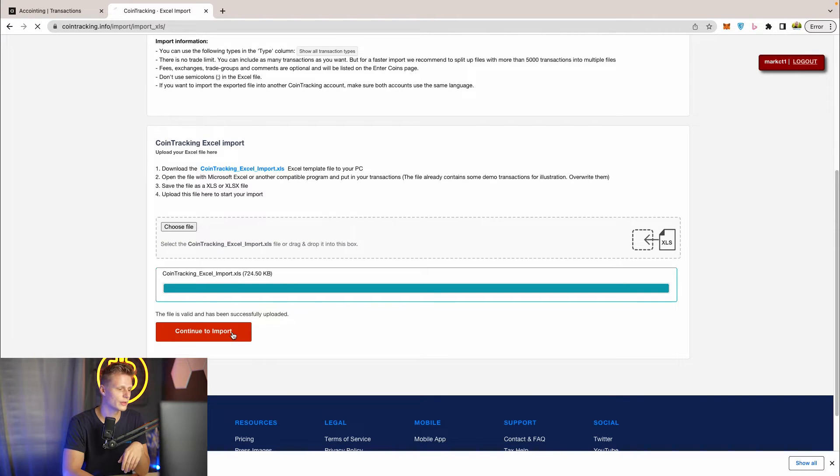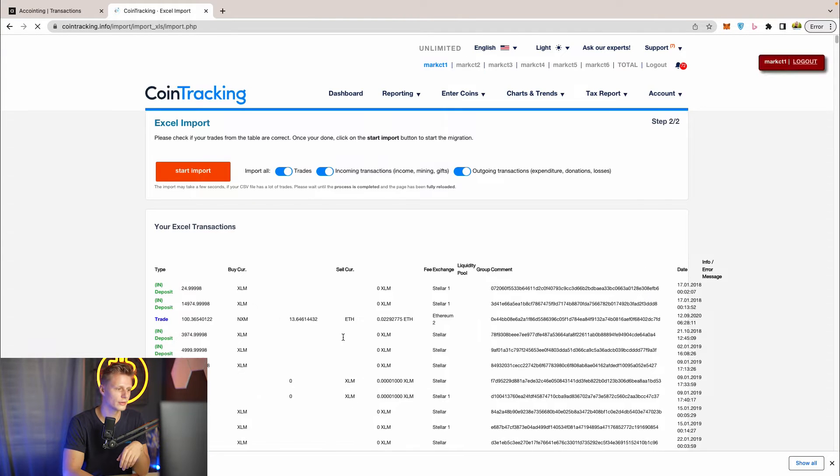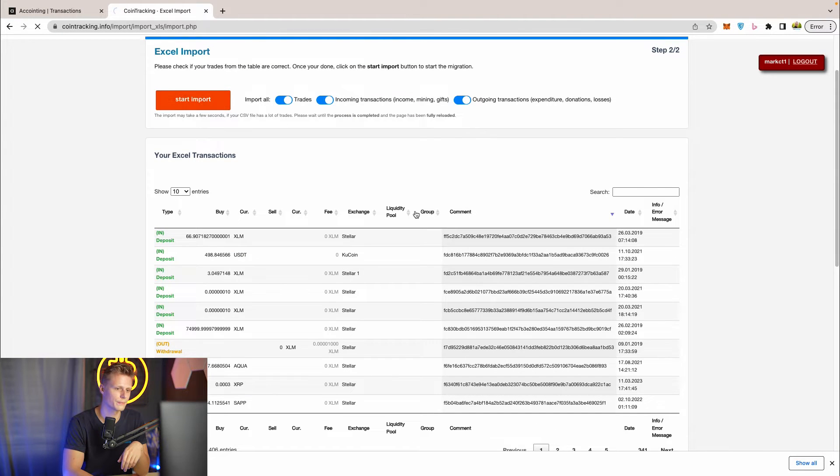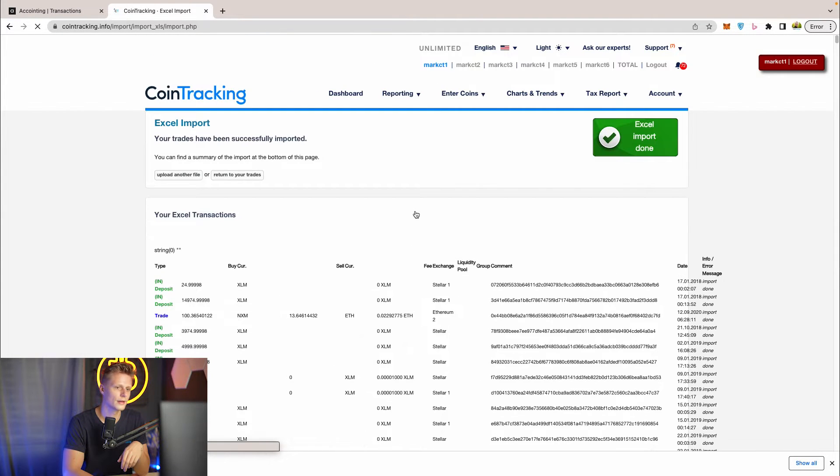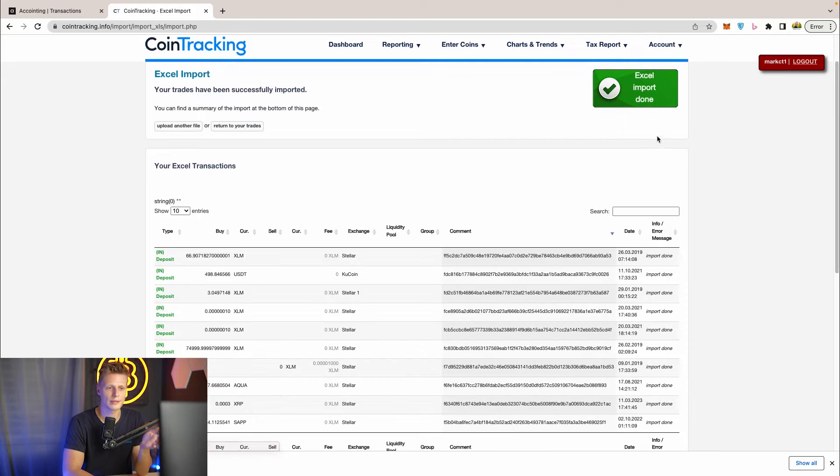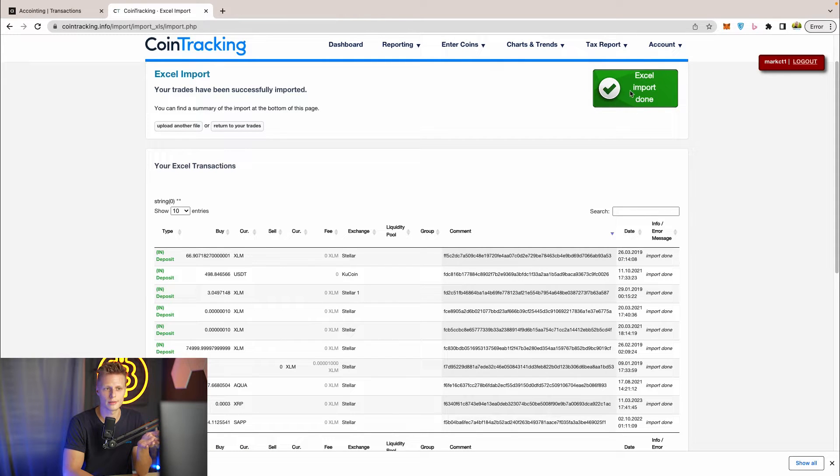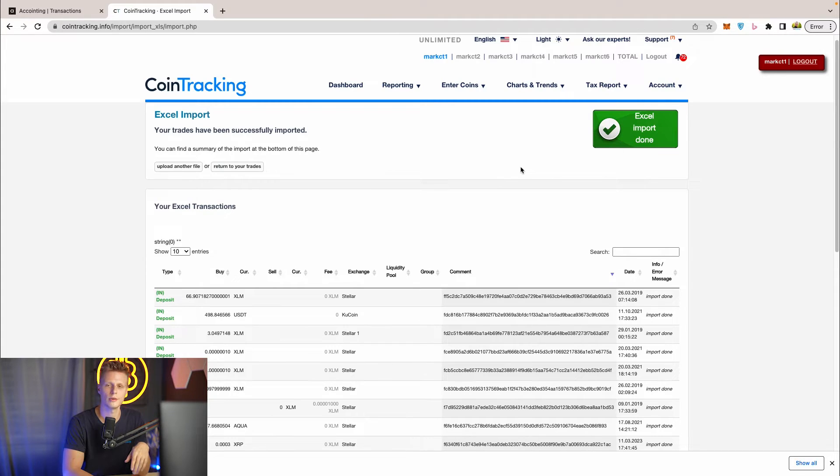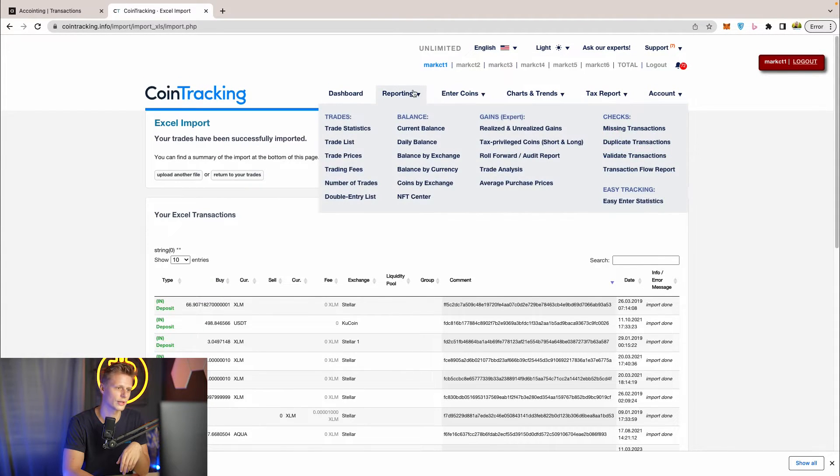Once the software uploaded everything click on continue and start the import. The software will then tell you if the Excel import has been successful and you will see import done as a green sign that all the trades have been imported into Cointracking.